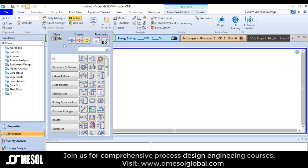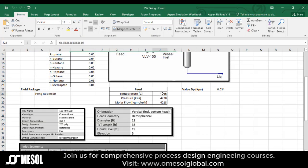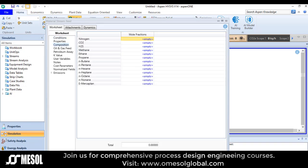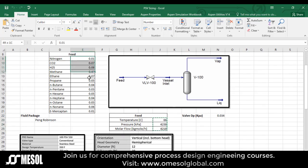My default unit set is SI. First I will put the feed stream. The temperature is 66, pressure is 4238 kPa and the molar flow is 4218. I simply copy these values and place them here. Now go to composition, and I simply do copy and paste to put the composition.